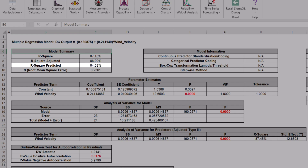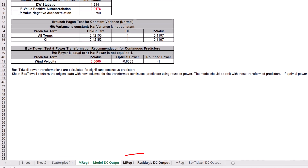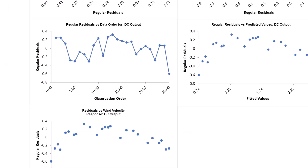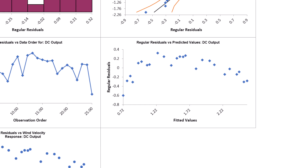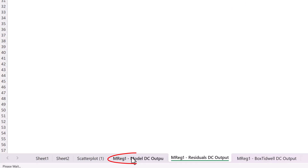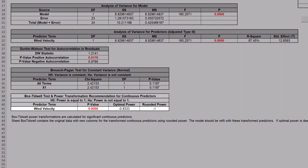The R² predicted is 84.58%. Clicking on the Residuals DC Output sheet, the residuals vs. predicted values plot shows strong curvature, indicating that the simple linear regression model is inadequate. We could refit this as a quadratic or cubic model, but we will use the Box-Tidwell transformation here. Click the Model Sheet tab and scroll down to view the Box-Tidwell Test and Power Transformation Recommendation report. Given the low p-value, we reject the null hypothesis that power equals 1. The Box-Tidwell optimal power equals −0.833 and rounded power equals −1.